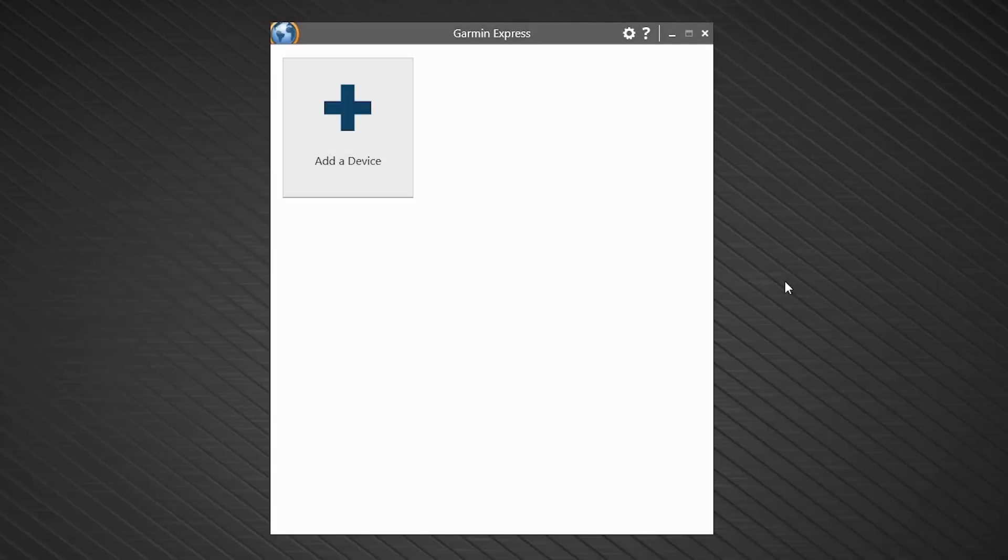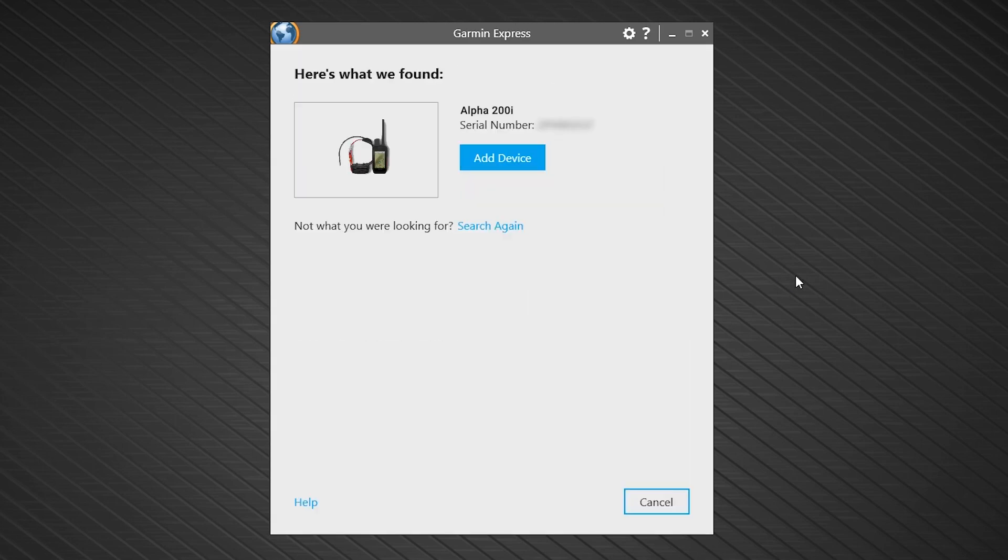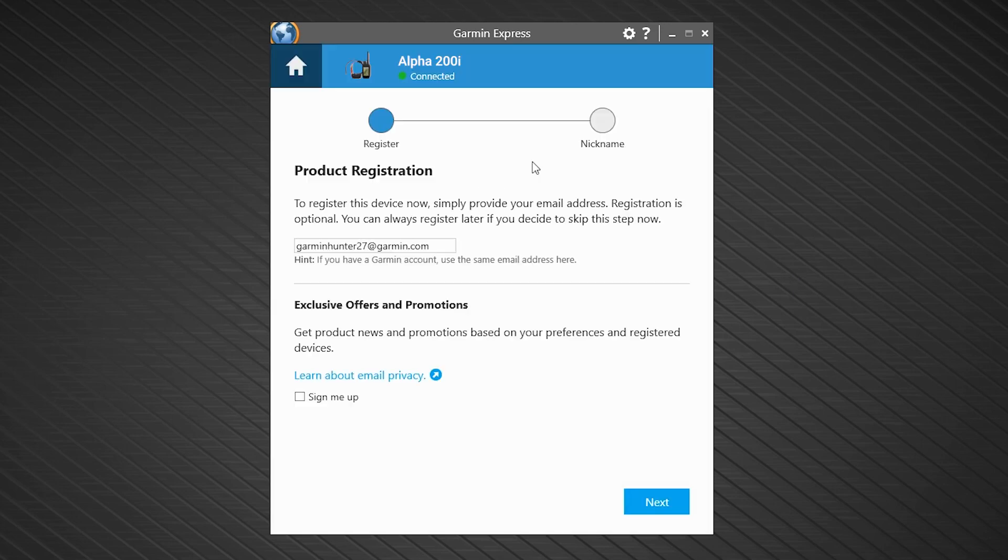Once you connect the handheld to your computer, select add a device. Next, select add device when Express finds your Alpha 200i.